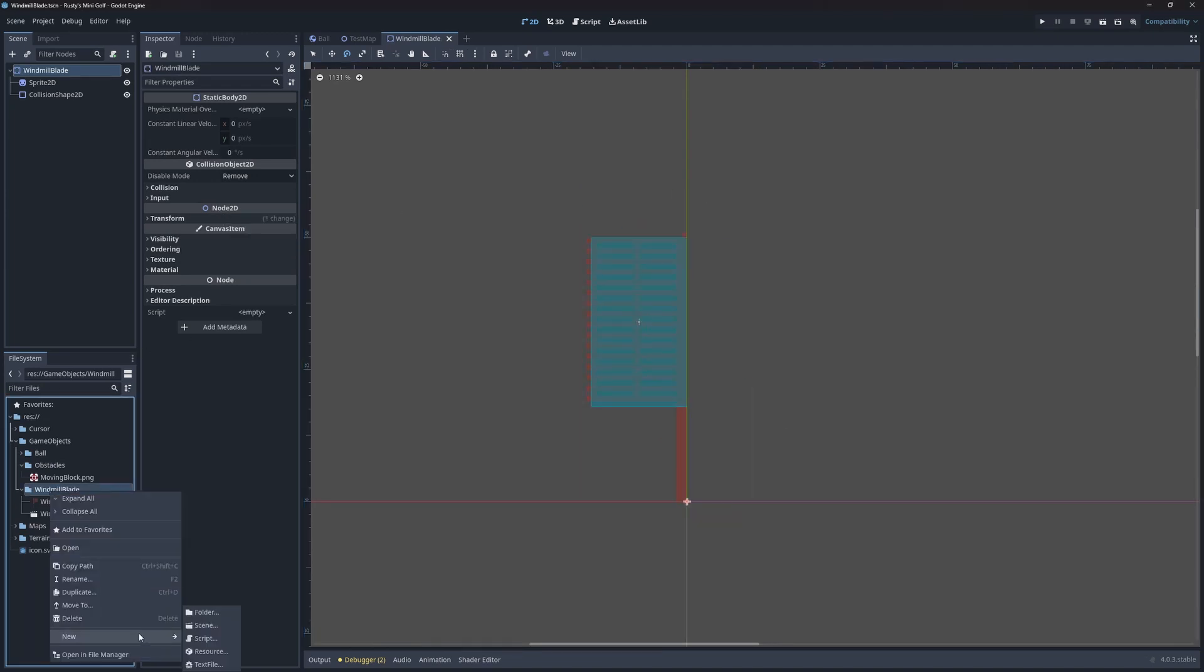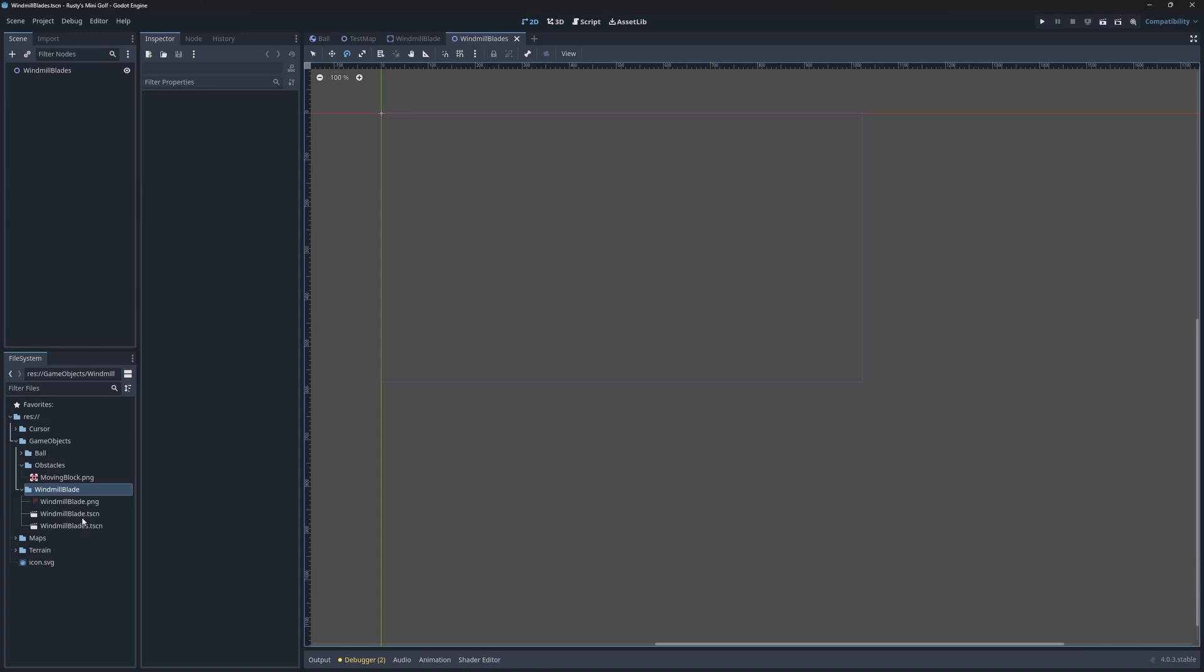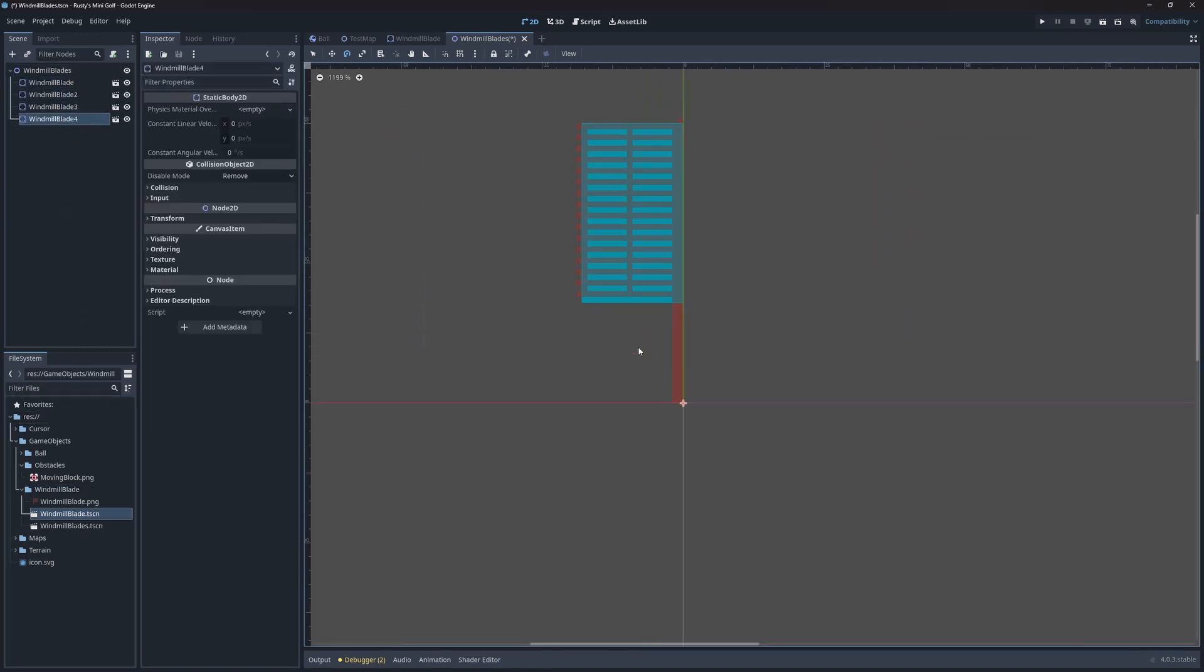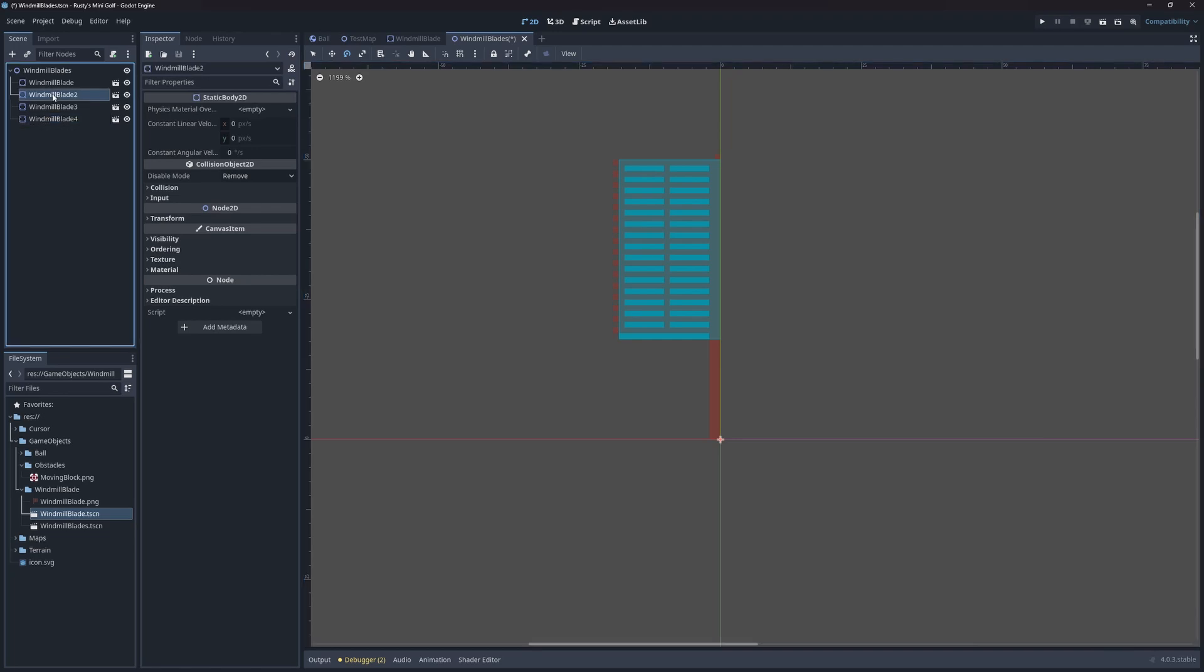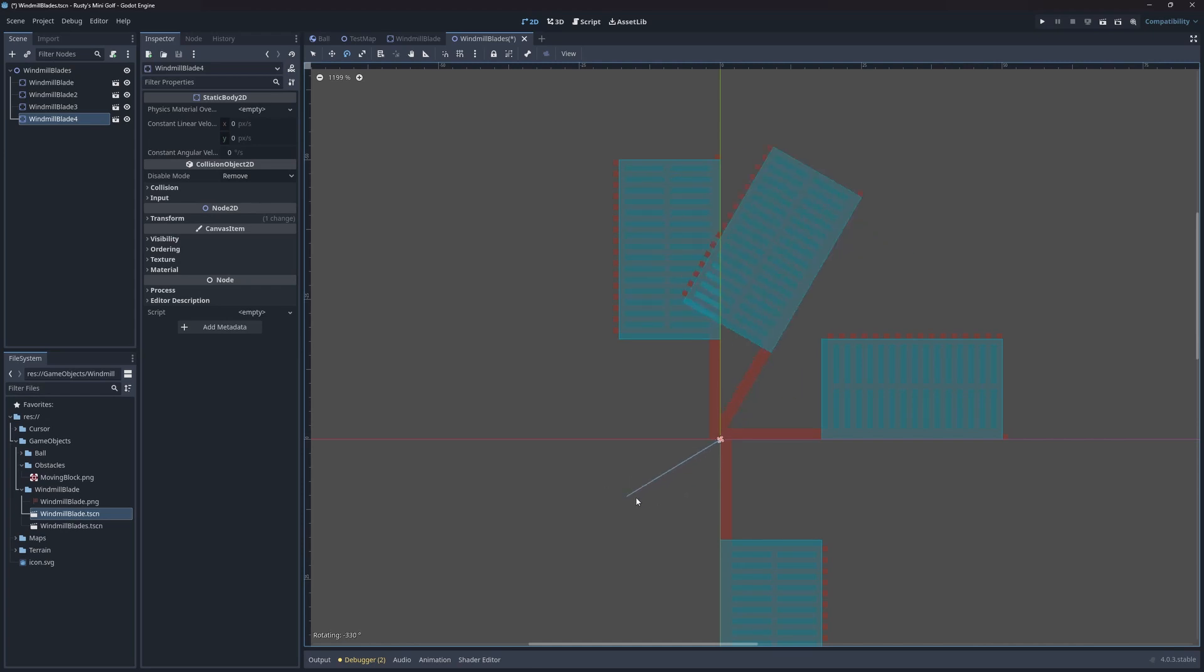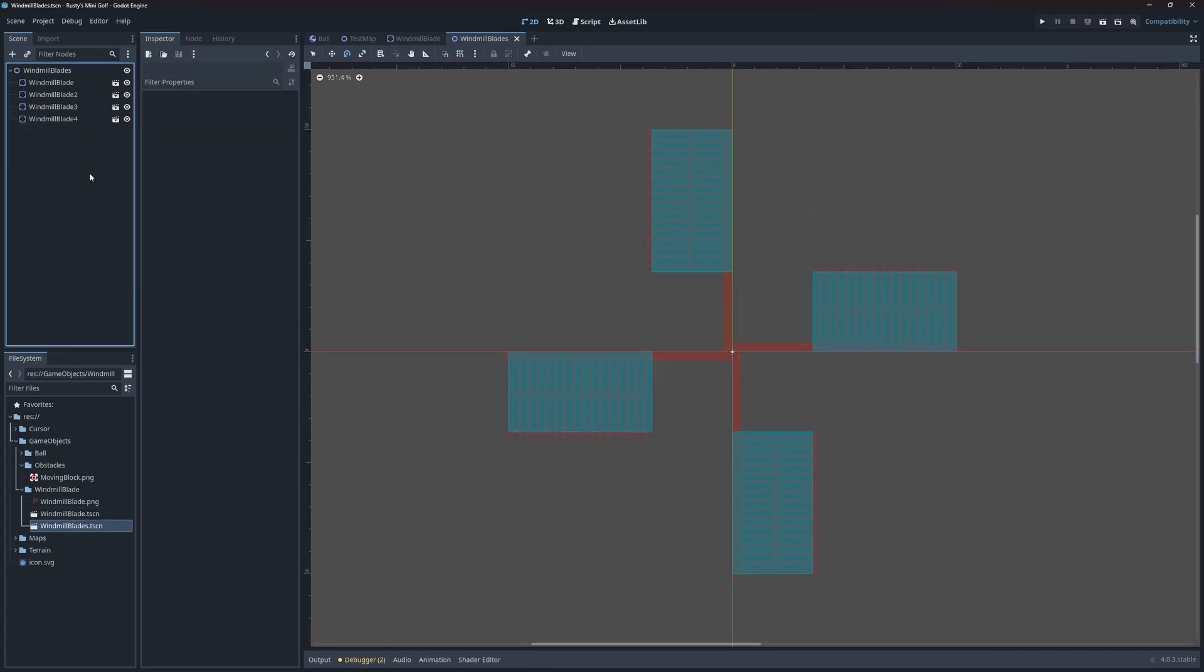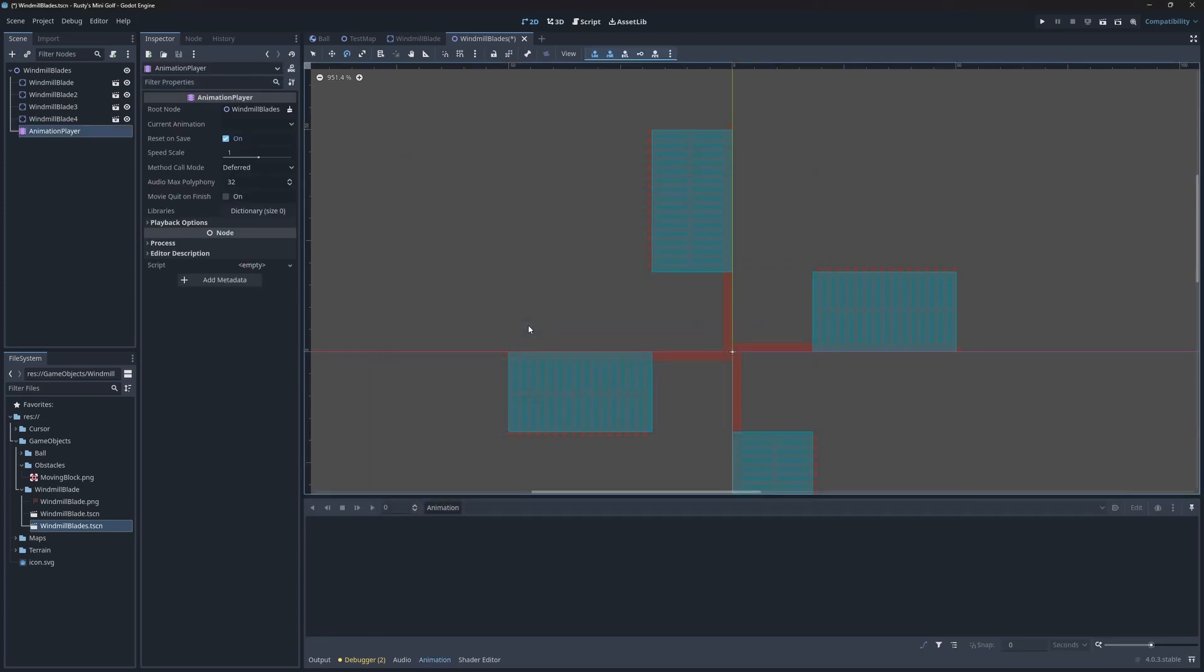I'll now create a new scene called windmill blades, plural, and drag four of the individual blades into it. Then I'll move the blades into place. I'm holding down the CTRL key to rotate them in larger increments.